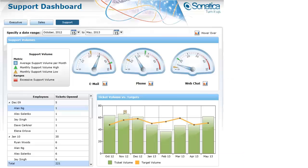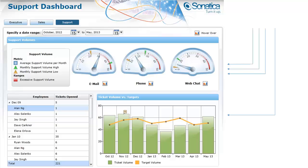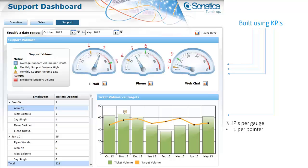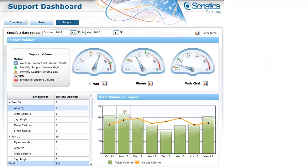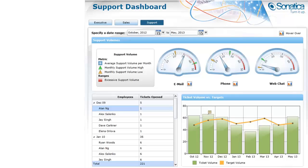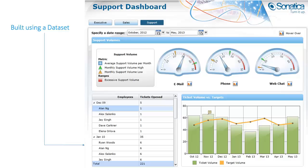Here's an example dashboard. This is part of the Sinatica sample included with your installation of Dundas Dashboard — this is the support dashboard. These three gauges up top and the line and bar chart at the bottom of the screen are constructed with KPIs. There are three KPIs on each of the gauges — one for each needle pointer — so nine total. And there are two KPIs being used on the graph, one for the bar and one for the line series — eleven total KPIs. The data grid on the left-hand side of the screen is being populated with a data set.